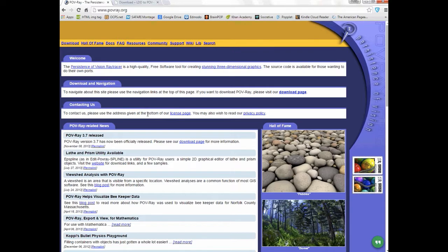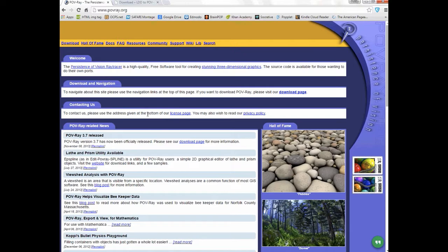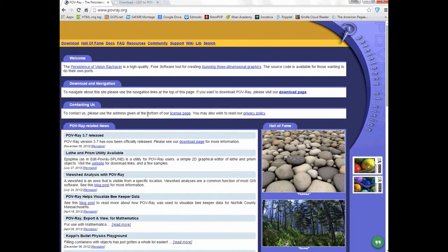You're also going to need to download this. This is the actual rendering software itself. LDD to POV-Ray is just a conversion tool. It takes the LXF file, the Lego Digital Designer file, and converts it into a POV-Ray file. Then this program, POV-Ray, converts that into what you actually see, the actual image itself.